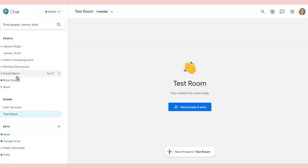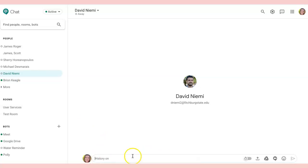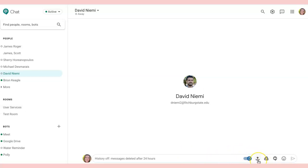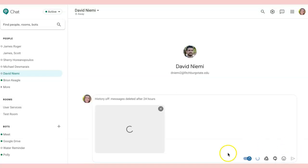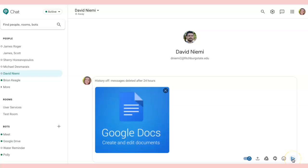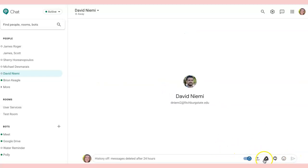I can select a person's name and you can see down below it says history is on, so all of the conversation will be saved. If I select that button so it turns blue, after 24 hours all the messages will be deleted. Next to the history button is the option to upload a file, so I can send a screenshot, an image, or some sort of file right here, just like any other file on my computer. I can also add anything from my Google Drive — if I want to share a document, I can do that right from my direct message here in Chat.